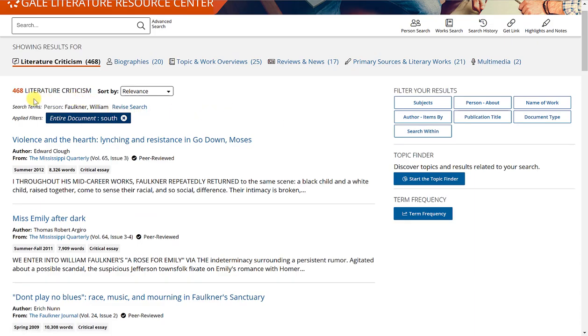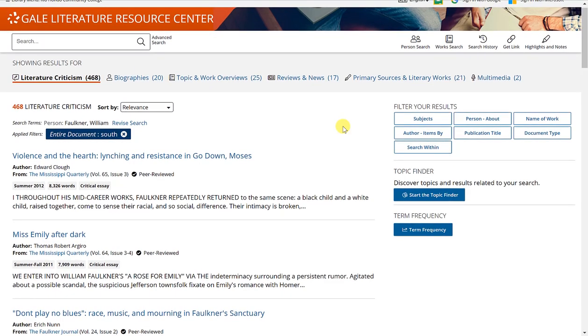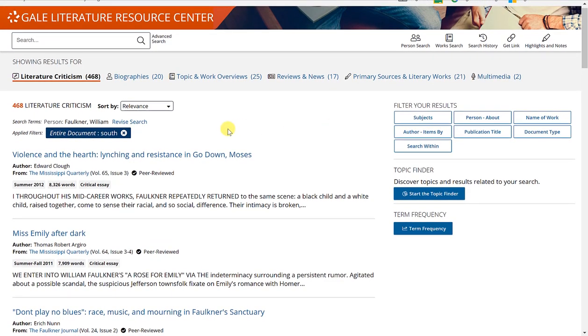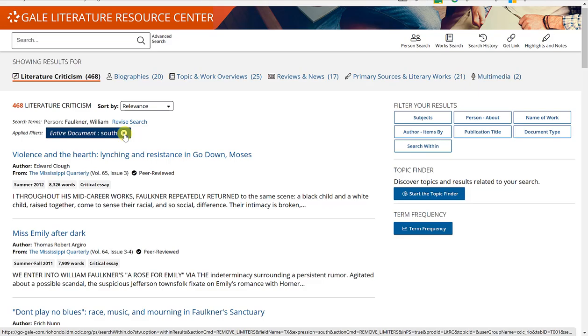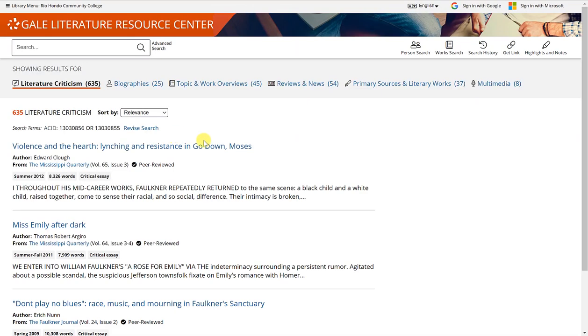And it will narrow down your results based on that keyword term that you've typed in. So you'll see that I've gone down to 468.